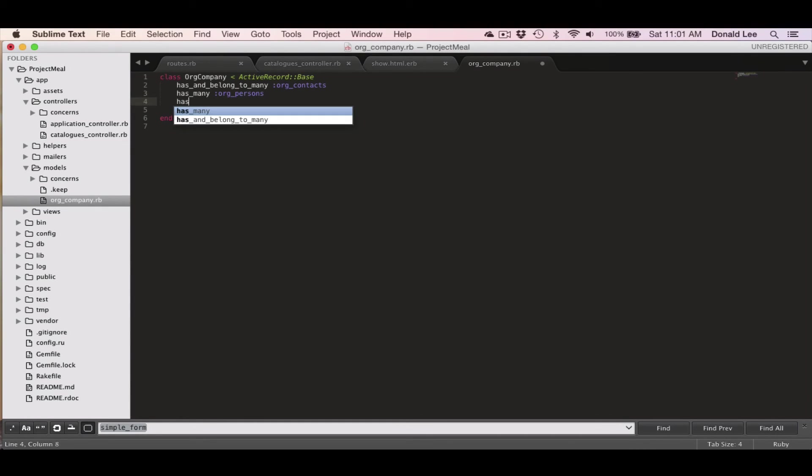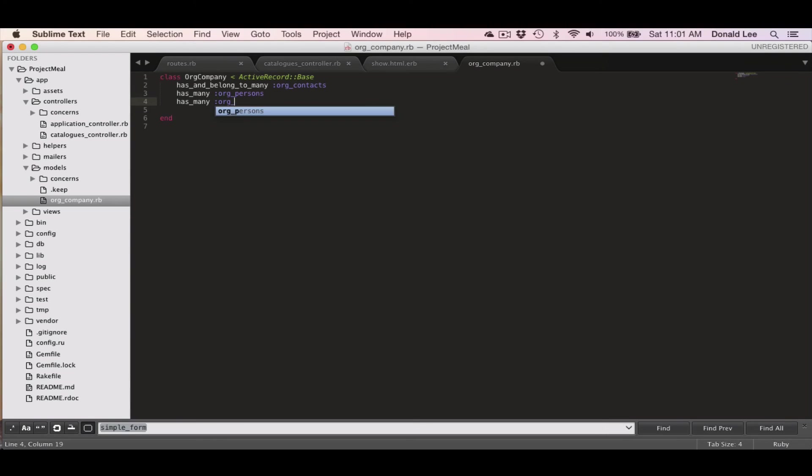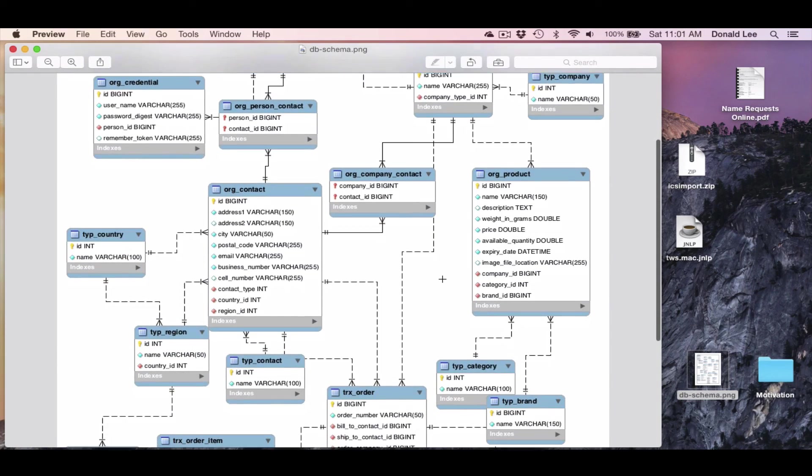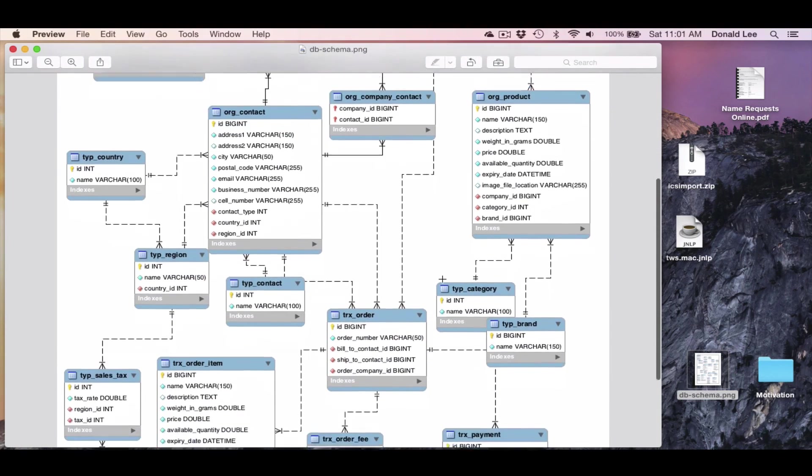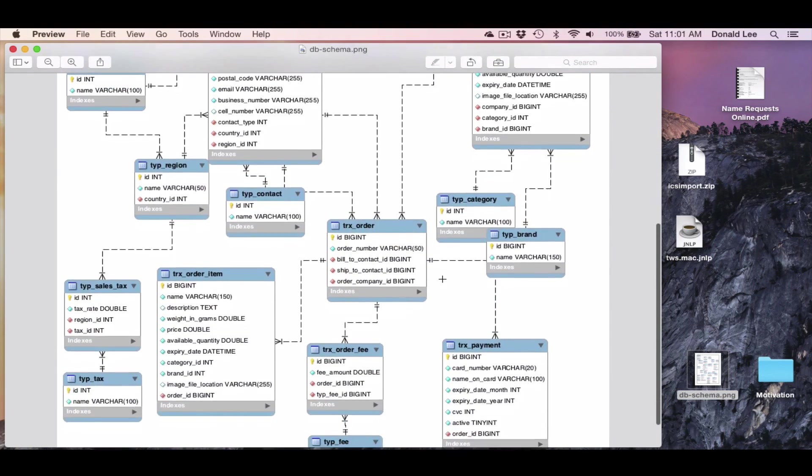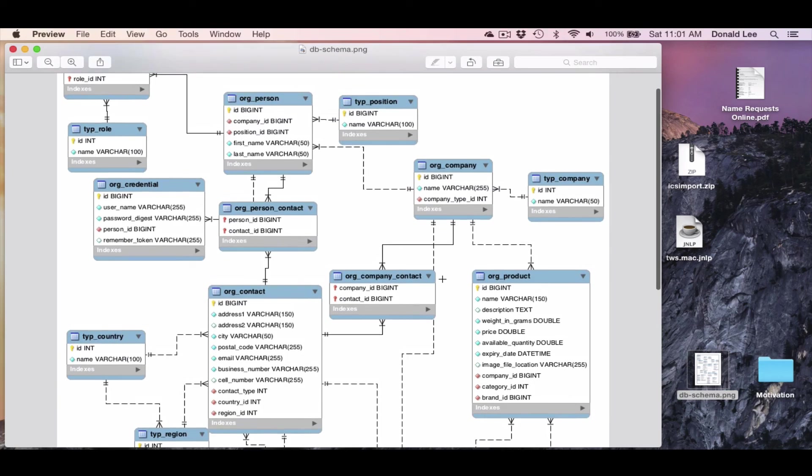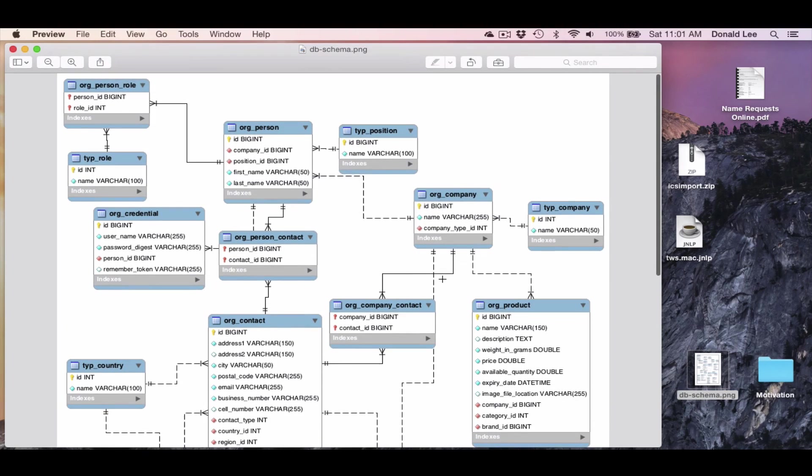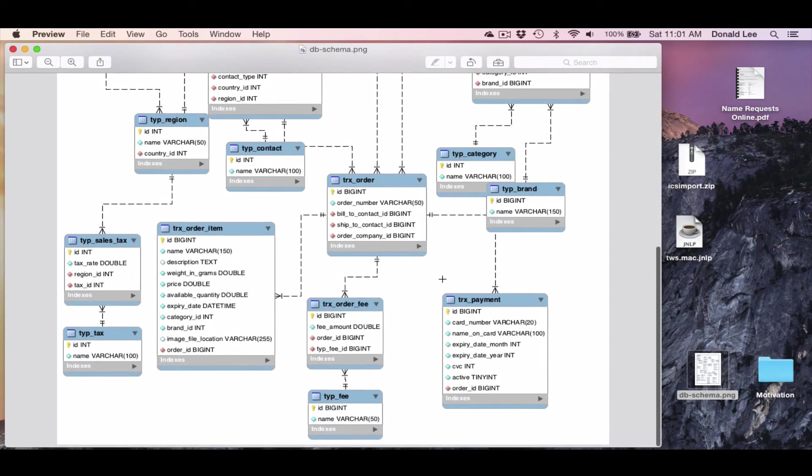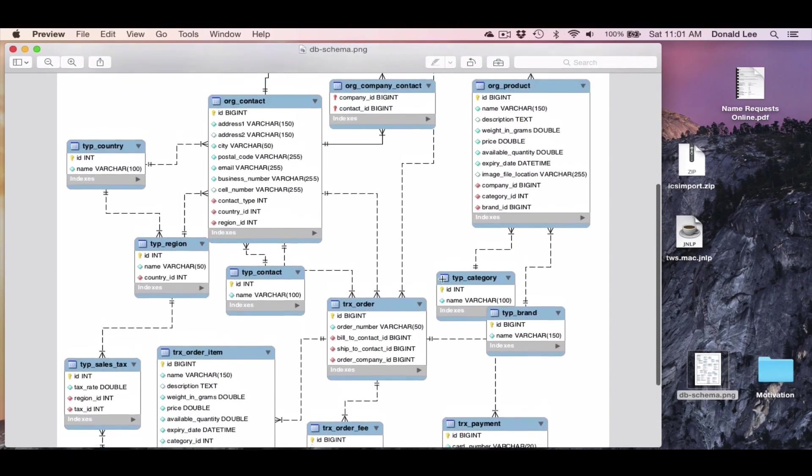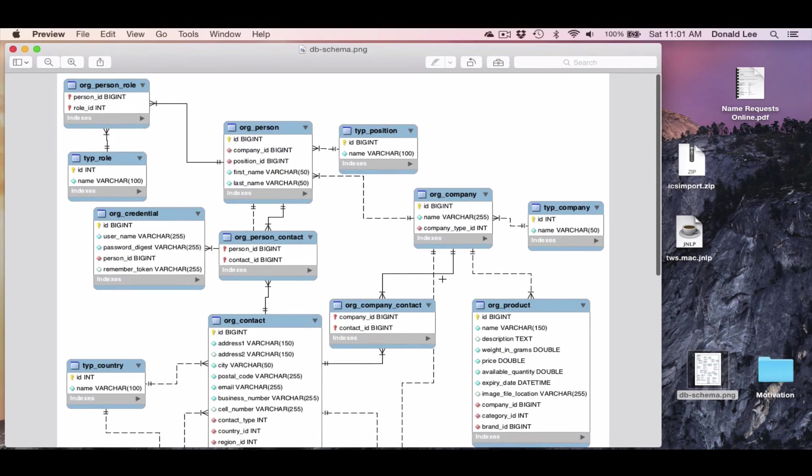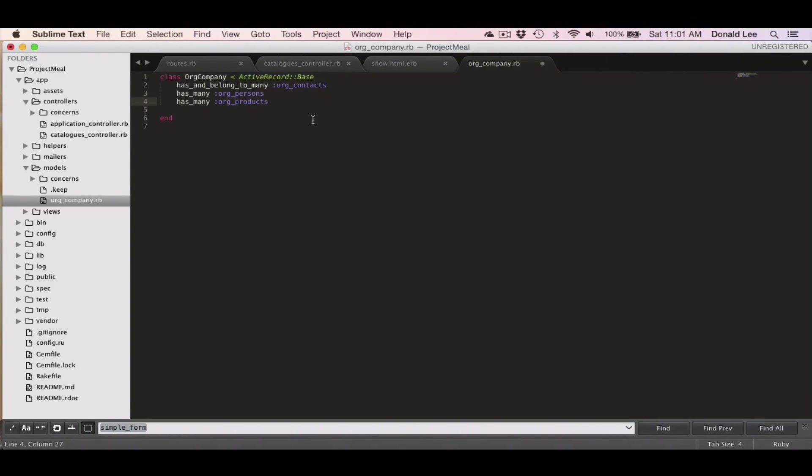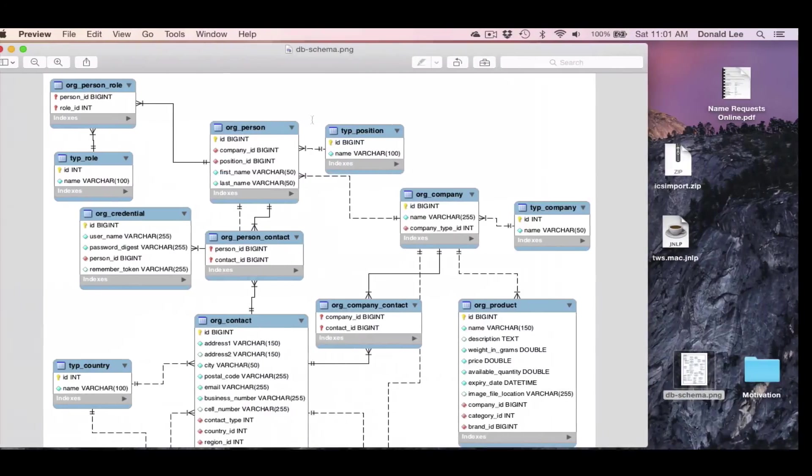And it also has another has many called org products because it's connected to the org products table. And finally, I think it's connected to one more table, the type fee table. Right, so right now, that's all we're going to type up right now.